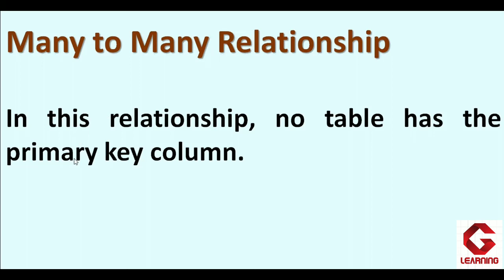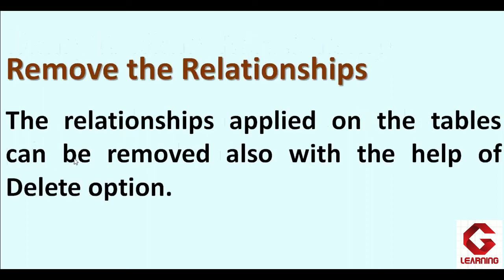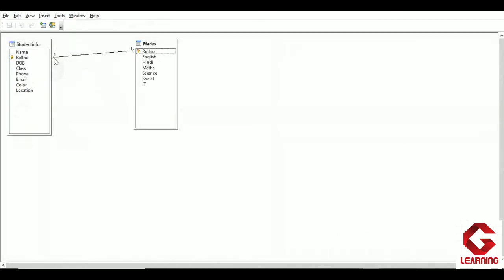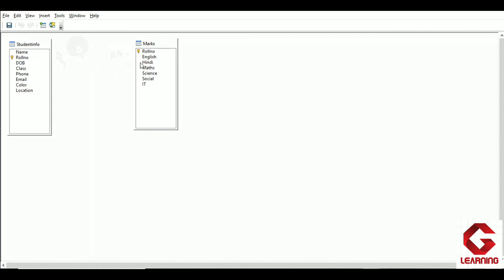Next is removing relationships. Just as we established a relationship between student info and marks table, we can also remove it. Opening the student details database and going to Tools > Relationships, we can see the two tables with their one-to-one relationship line. To remove it, click on the line between the two tables, then right-click and select the Delete option. The line gets deleted, meaning there is no longer any relationship between the two tables.